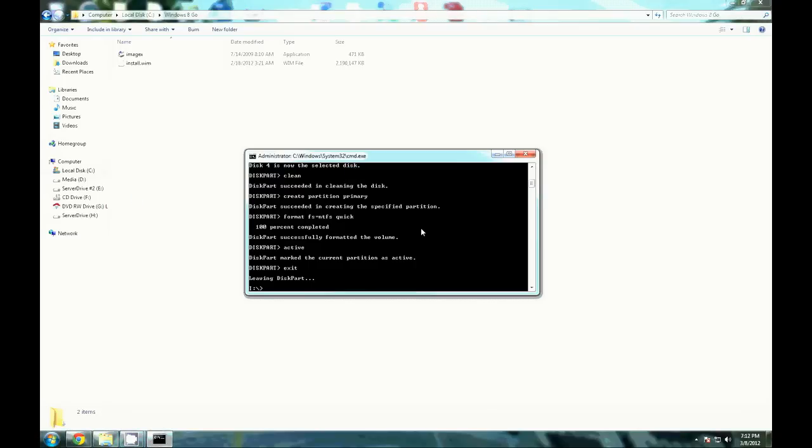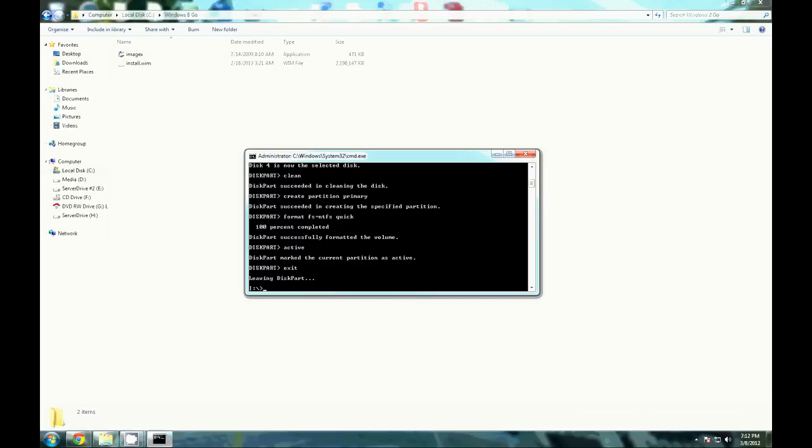Now that we've finished formatting the disk that we want to use, we're going to have to go ahead and install the Windows image. I put the imagex and install.wim in a single directory here on my C drive, so I'm going to go ahead and navigate over there.